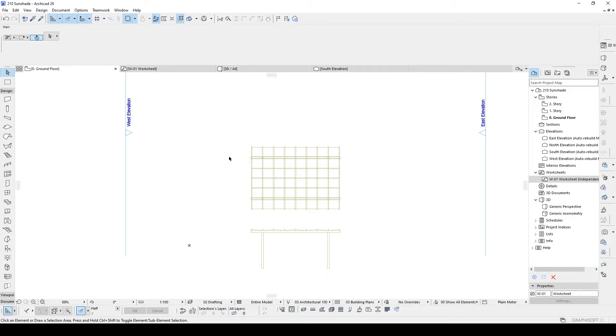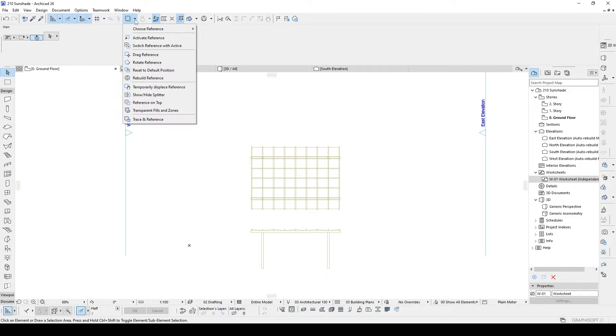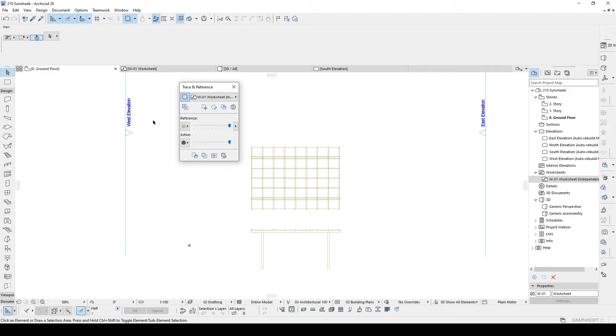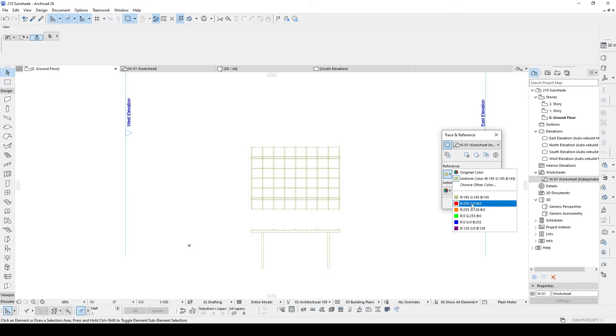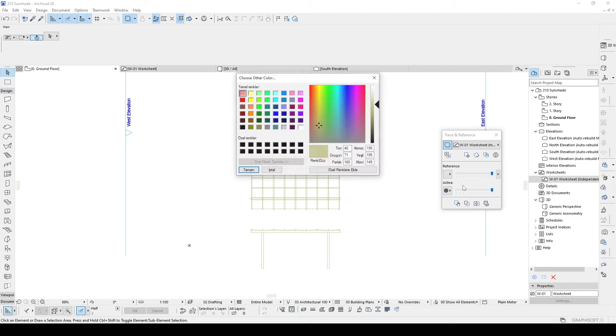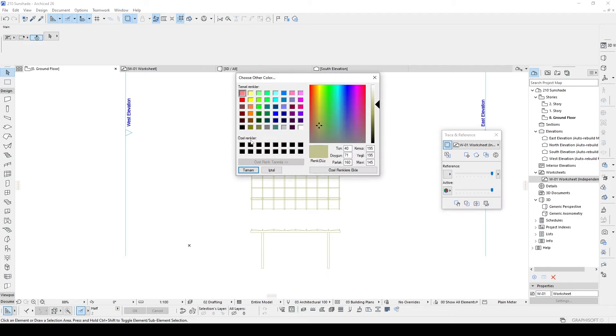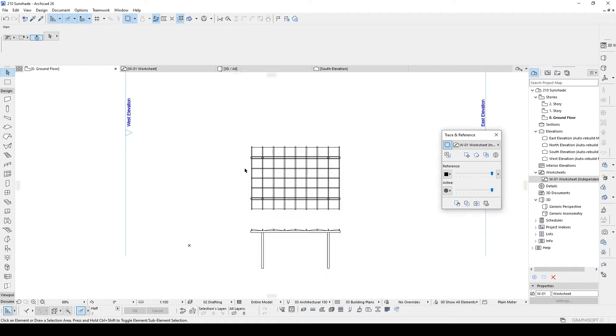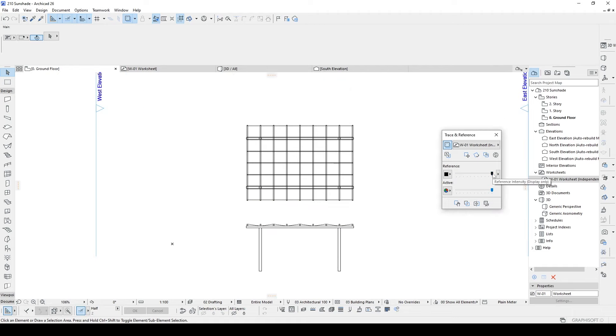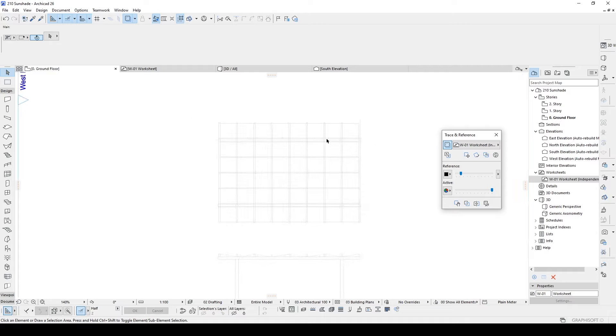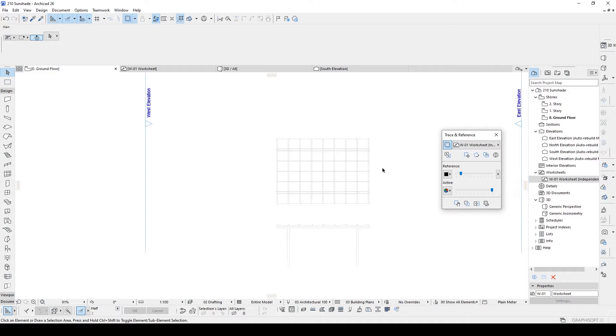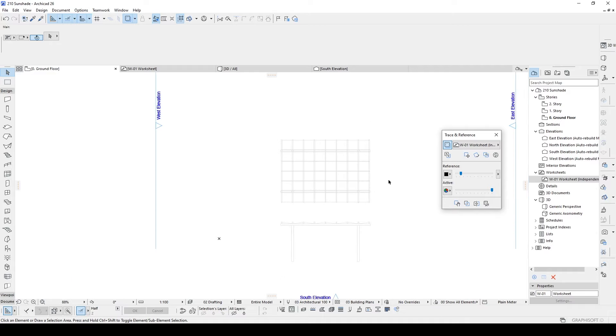We can change the visibility options. Click here, click trace reference, and for instance if you want to see this in black you can click this, choose other color, click black, and of course you can reduce this slider to a lower value and you will see the sketch is faded and it will be easier to work with it.